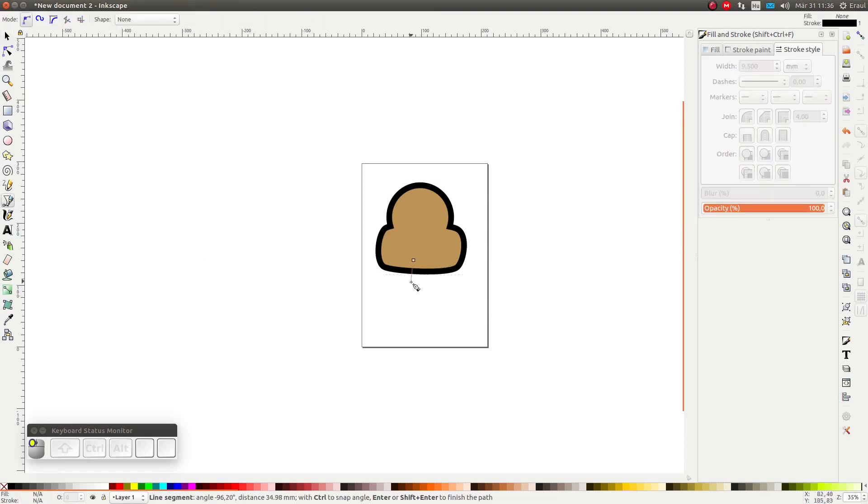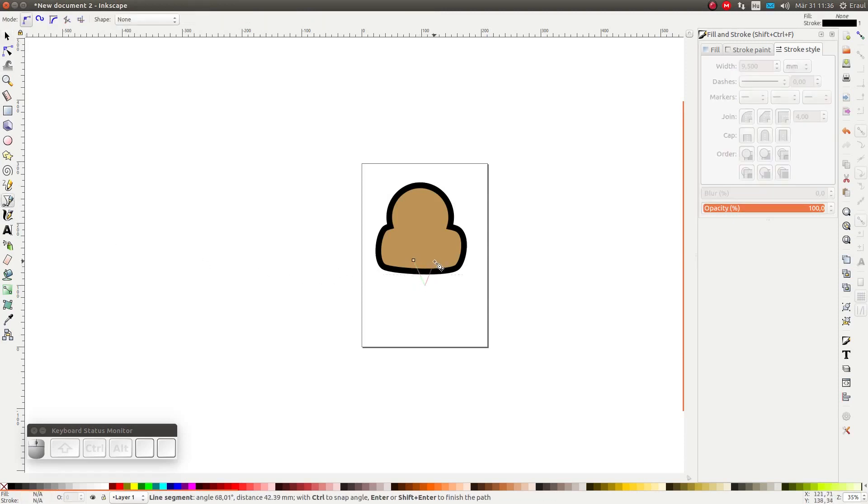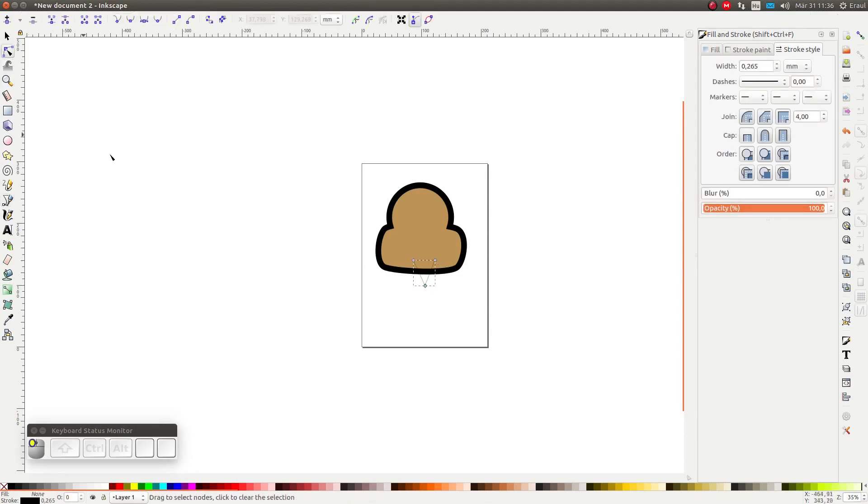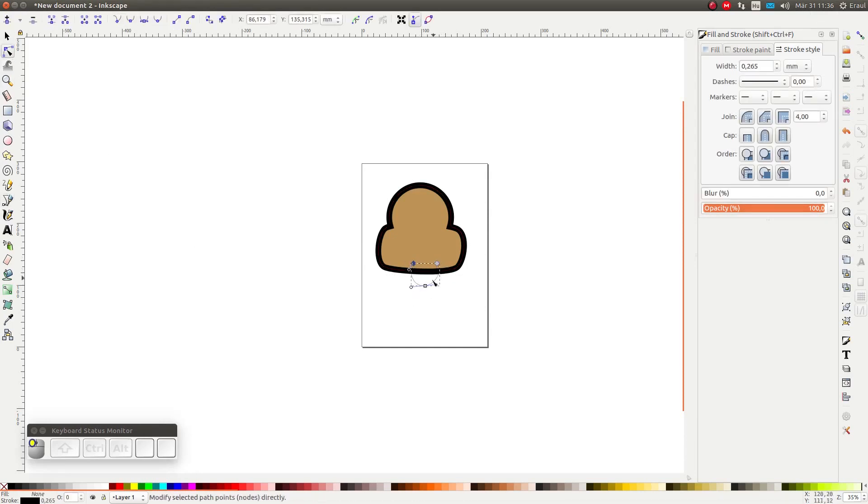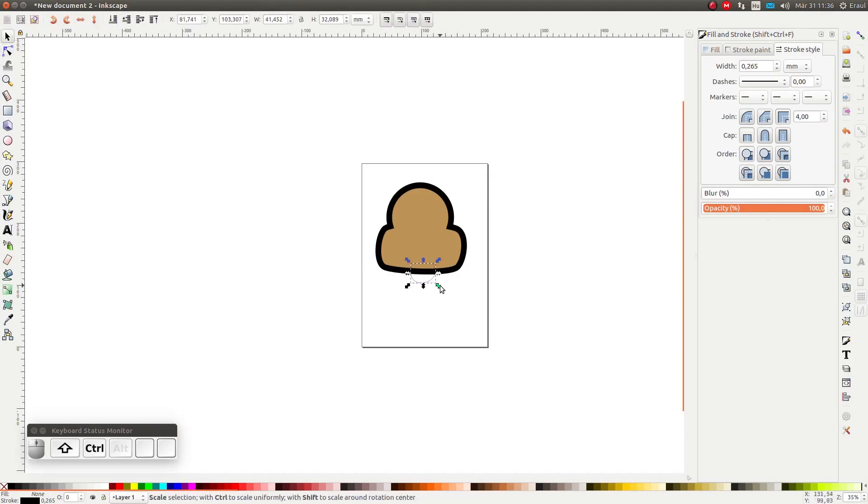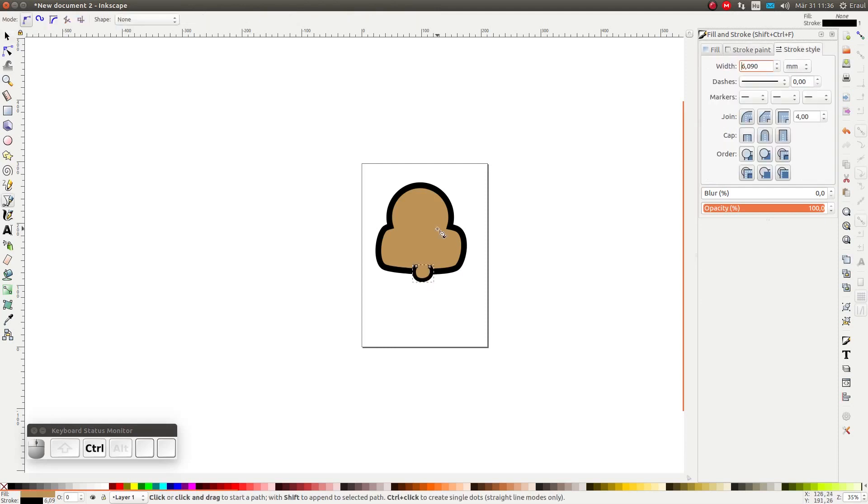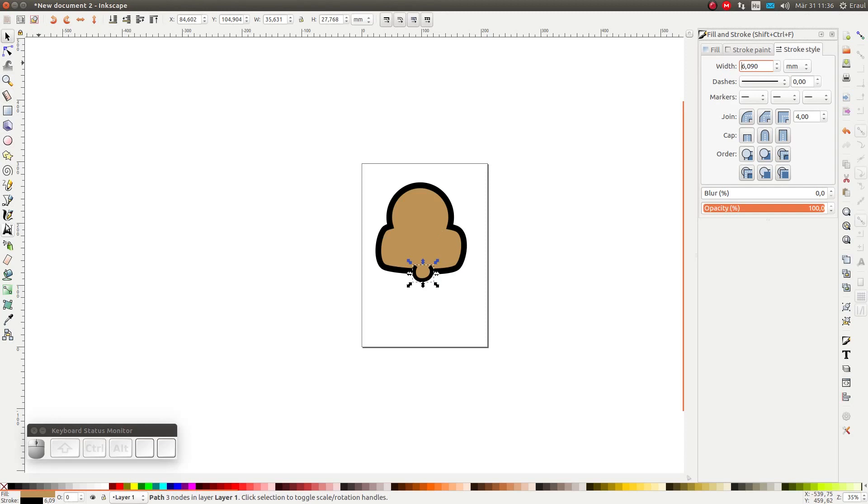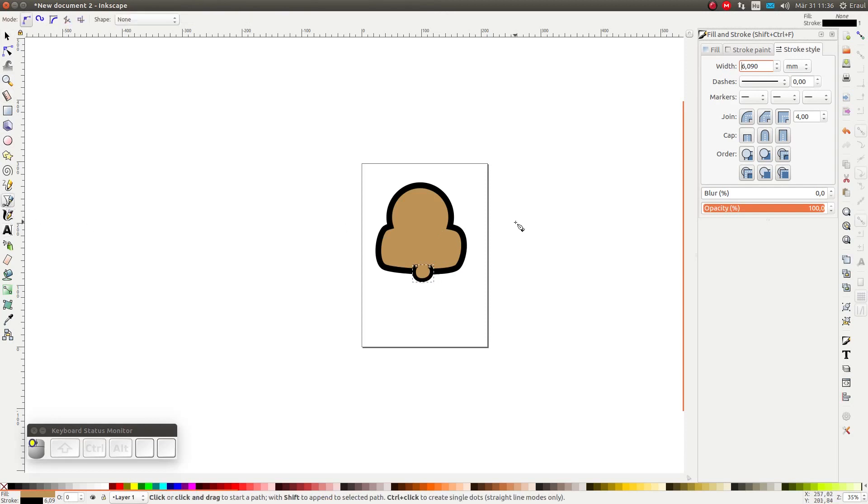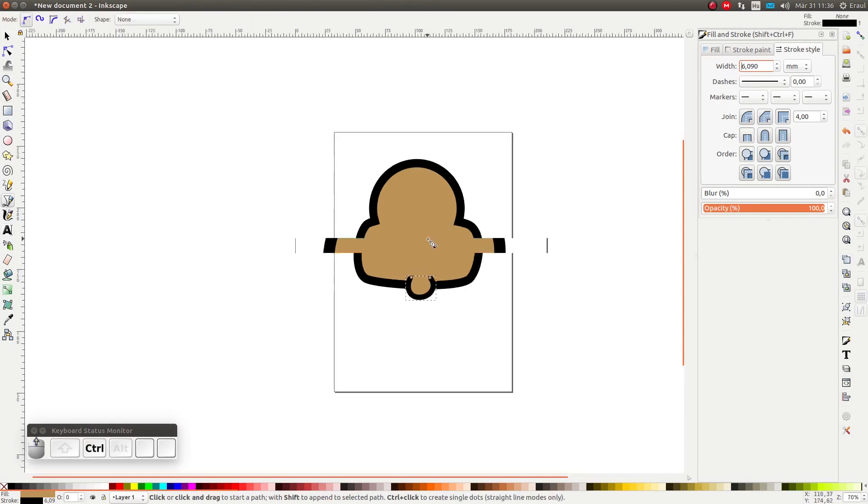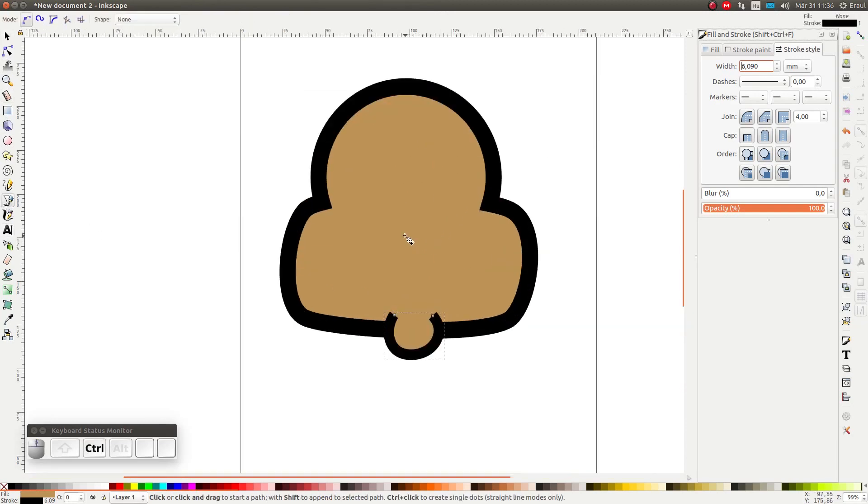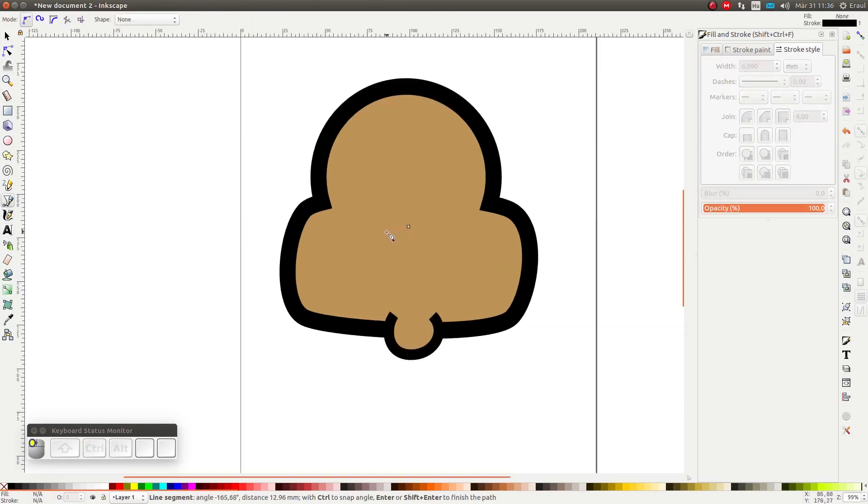Next we are going to draw the chin. That's the basic outline of the head. After that, let's draw in the nose. Let's start by drawing half a triangle.